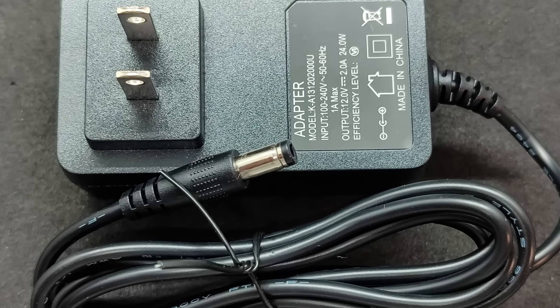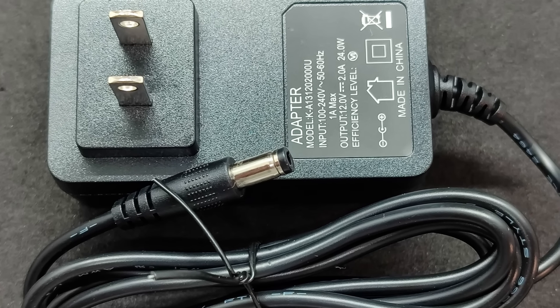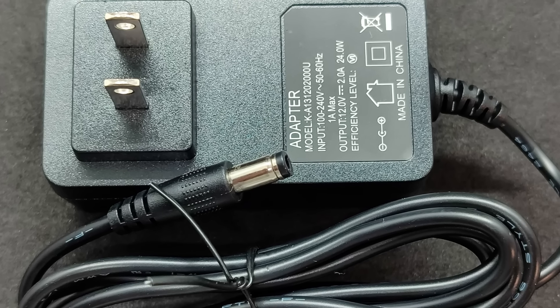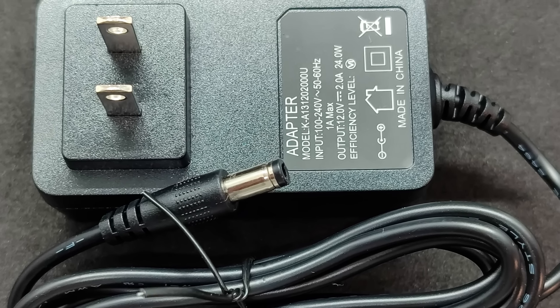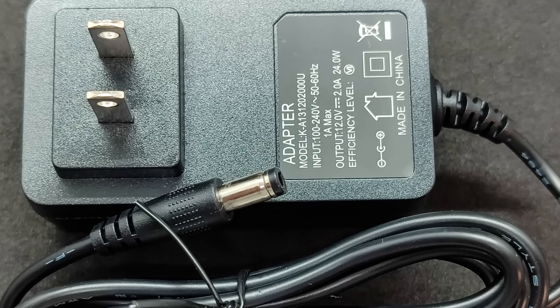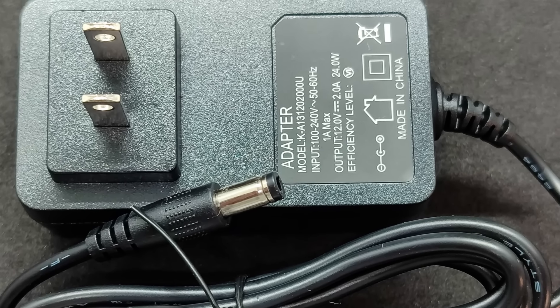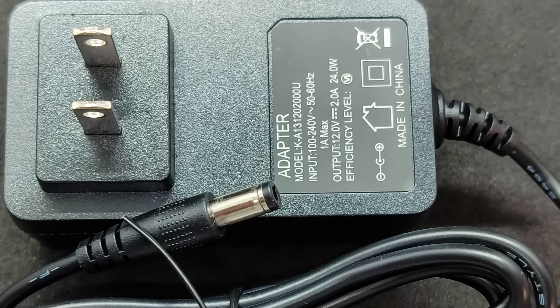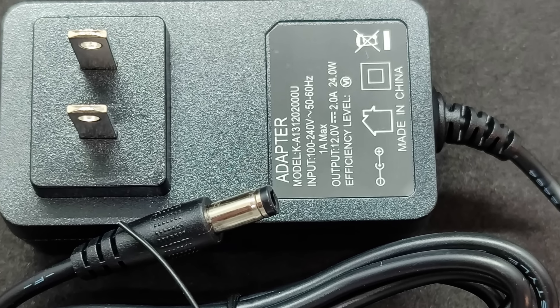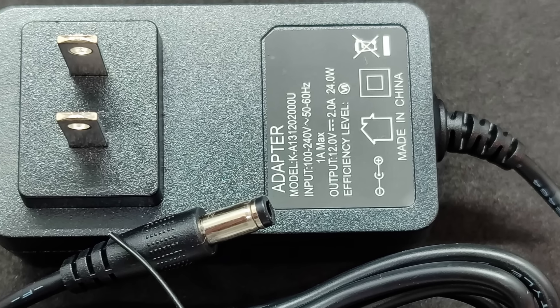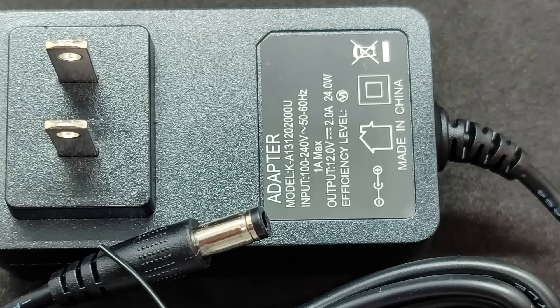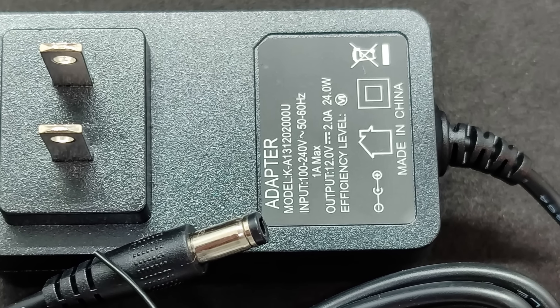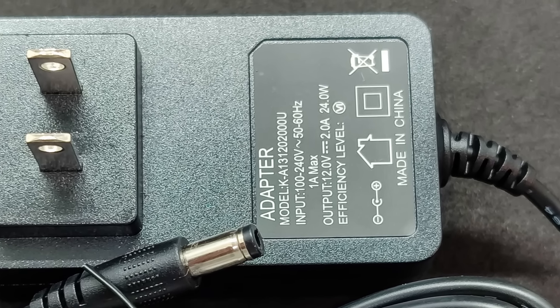The power supply comes with a flat American plug, designed for an input voltage of 100 to 240 volts. The output is a standard 5.5 x 2.5 millimeters, 12 volts, up to 24 watts. To clarify, this doesn't mean the mini PC consumes 24 watts. This is the upper limit of the power supply.